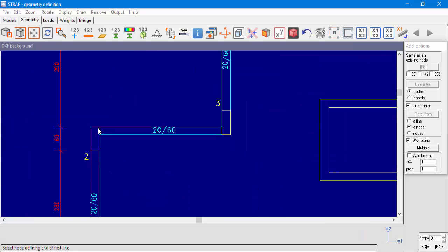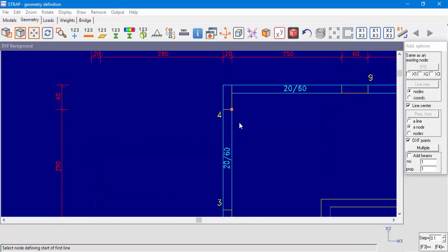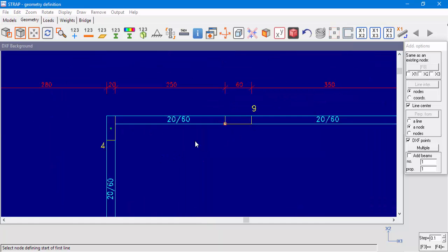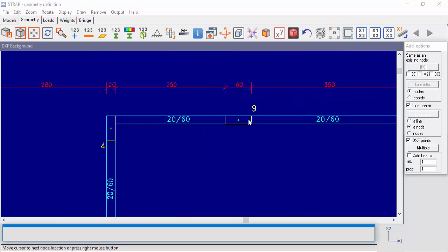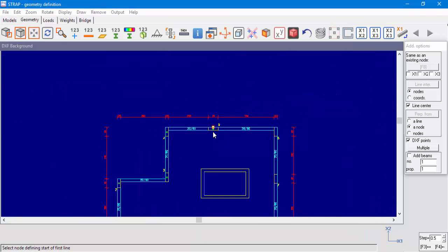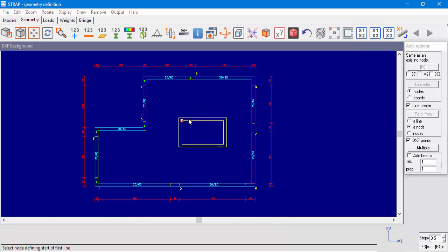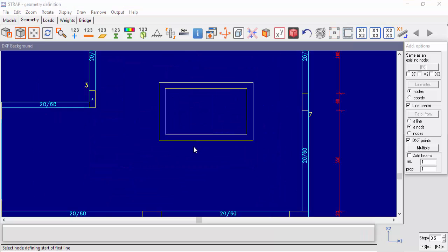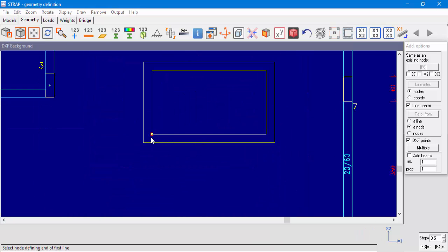This option allows us to easily define nodes at the column's center of gravity. For the wall section, we'll define four nodes at the corner of the wall section.